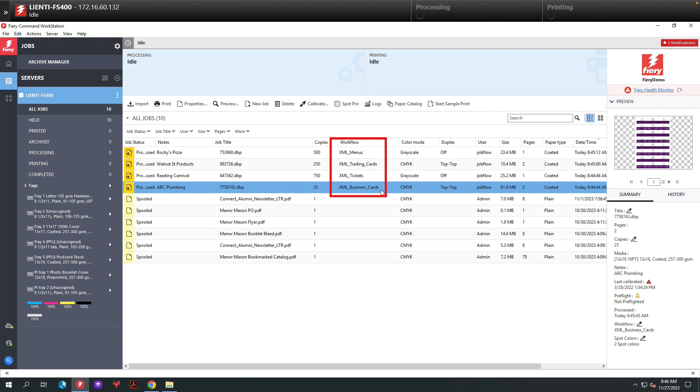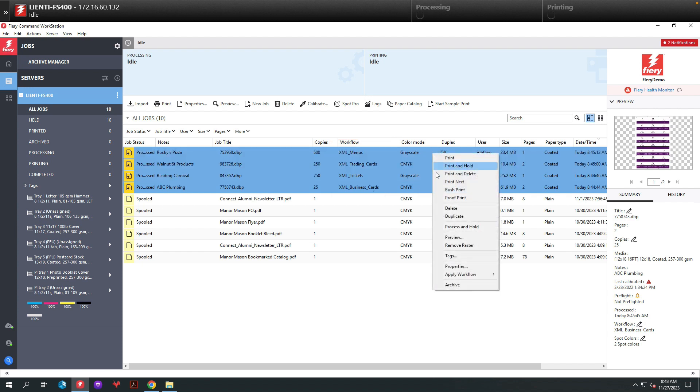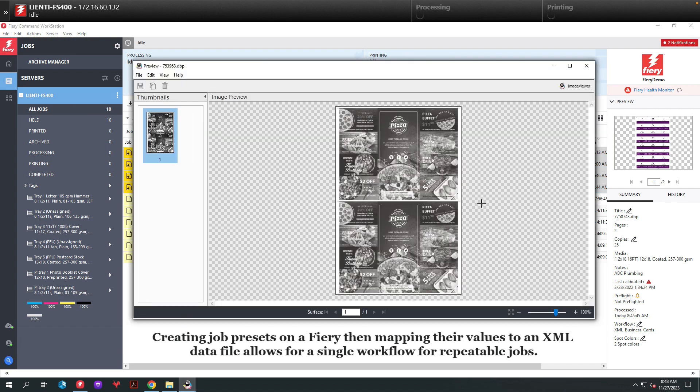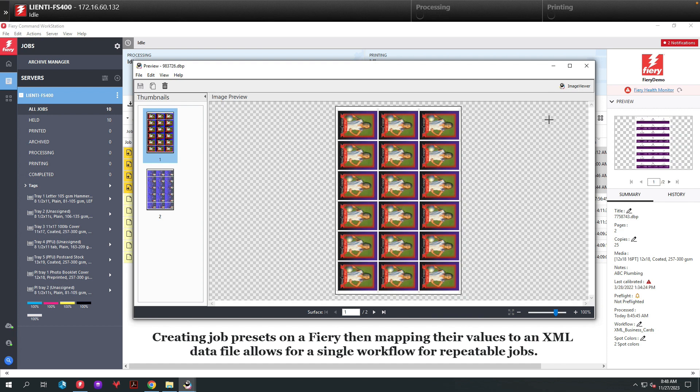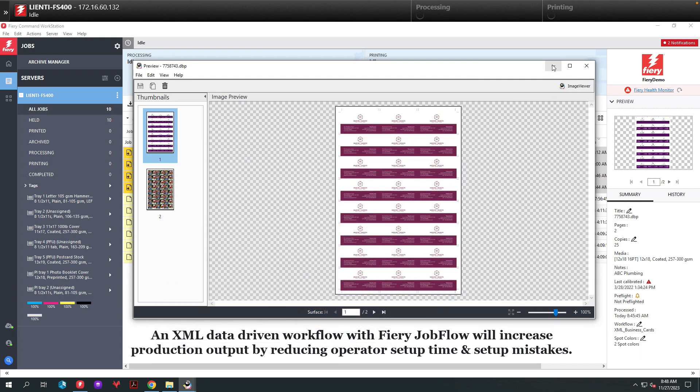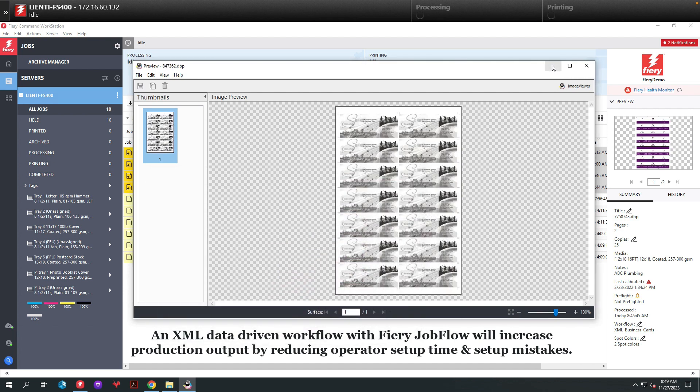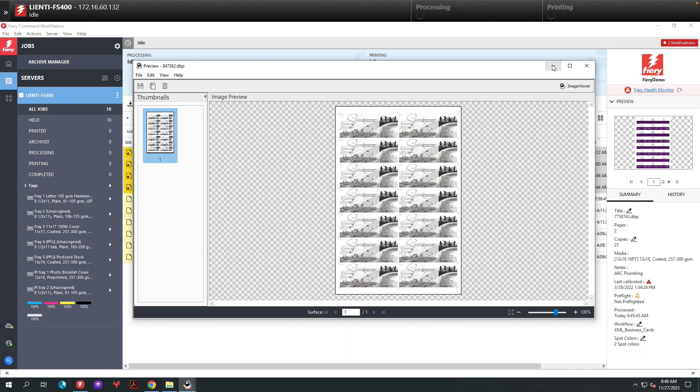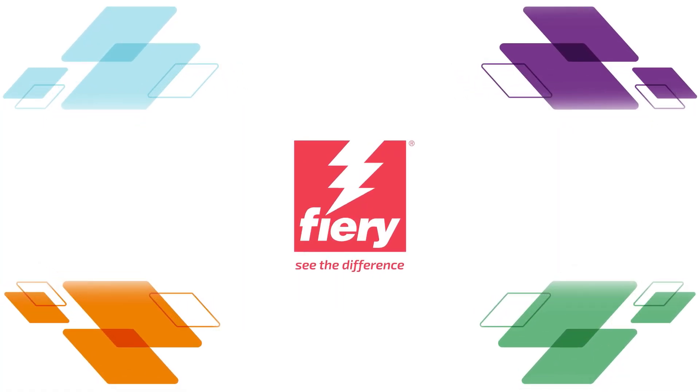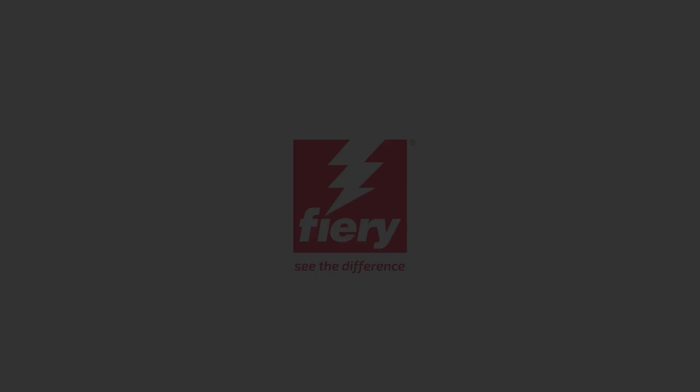To get a better understanding of the power of the job presets inside of each XML file, let's open up the files we sent over with the XML data and take a look at their results. Here you can see the pizza menu laid out as a two up with its imposition driven by the data in the XML file. Here we have a trading card laid out as an 18 up, again driven by the XML data. Here is a 24 up business card, and finally we have our tickets all laid out and ticketed based on the XML data sent into Fiery Jobflow.